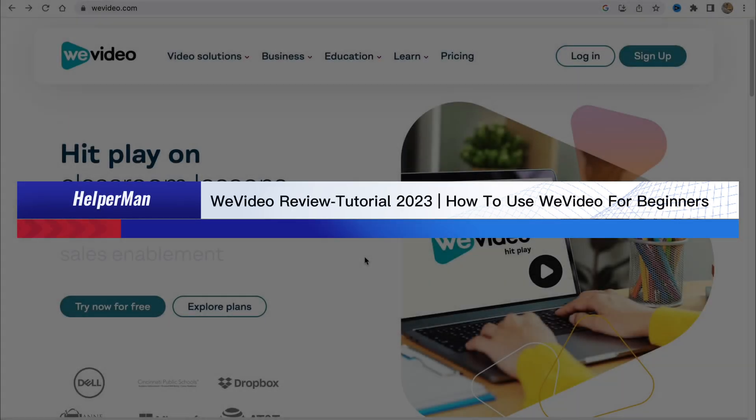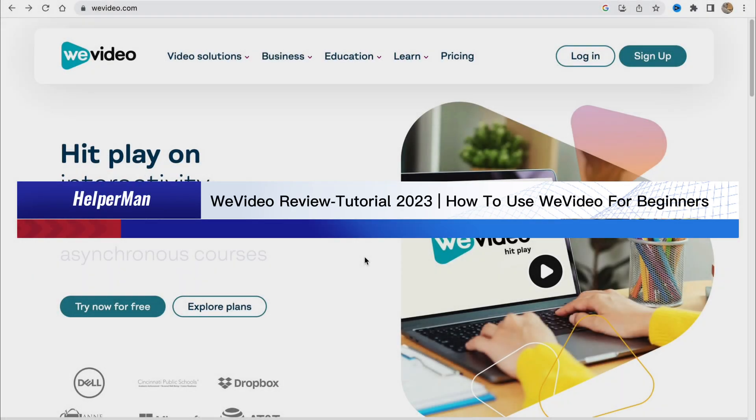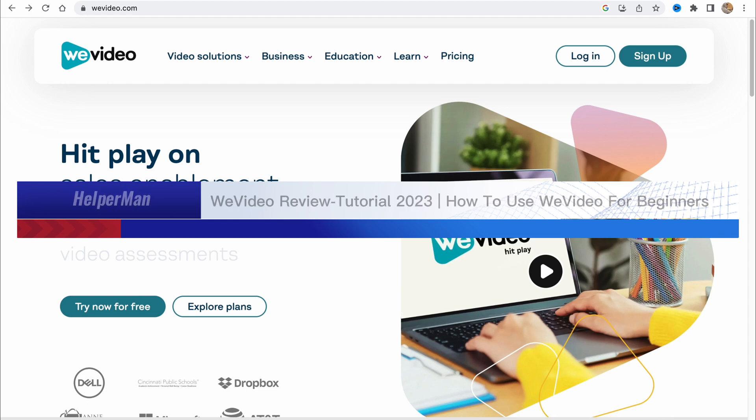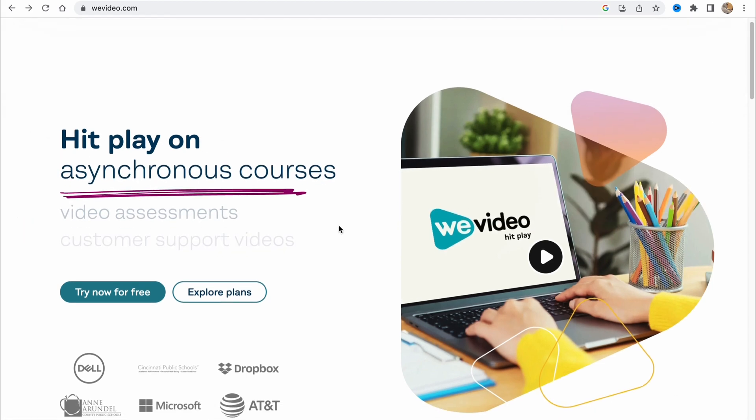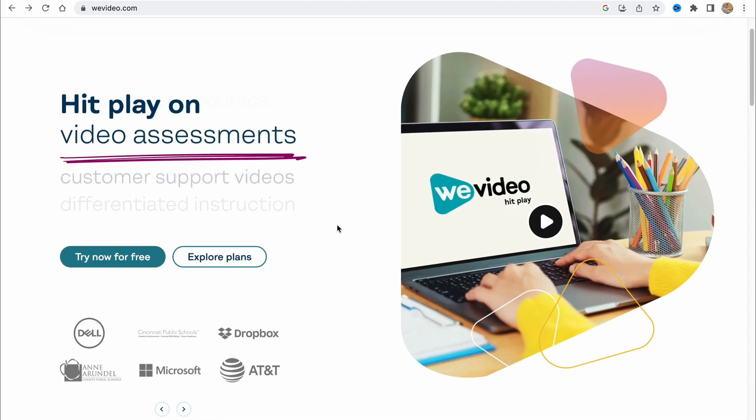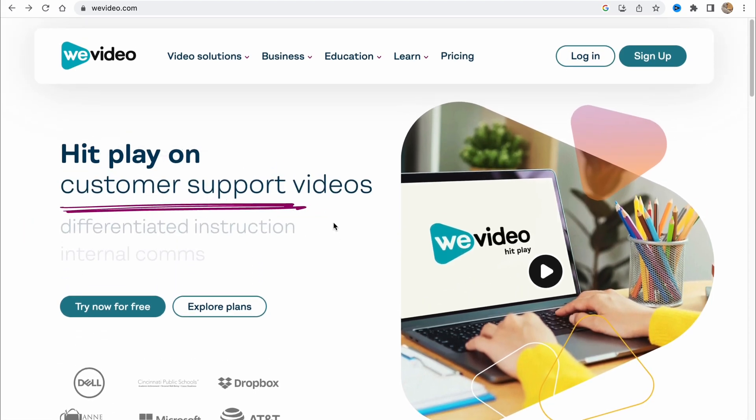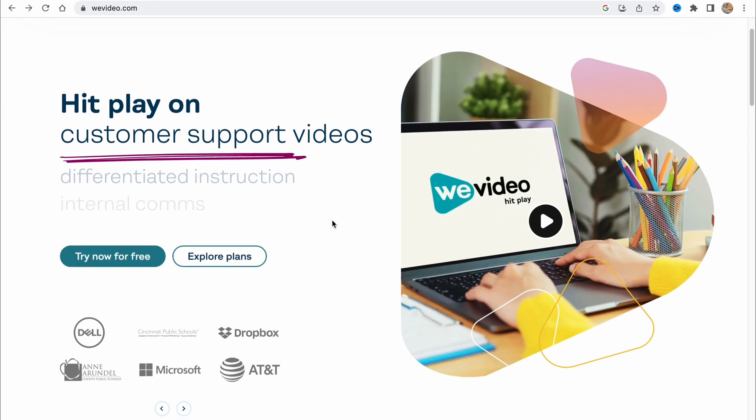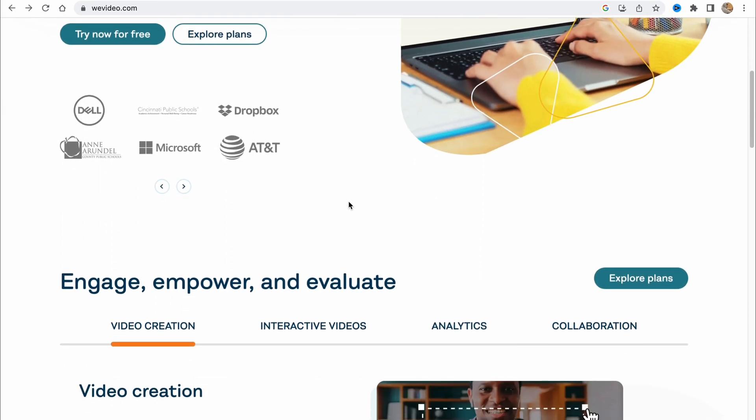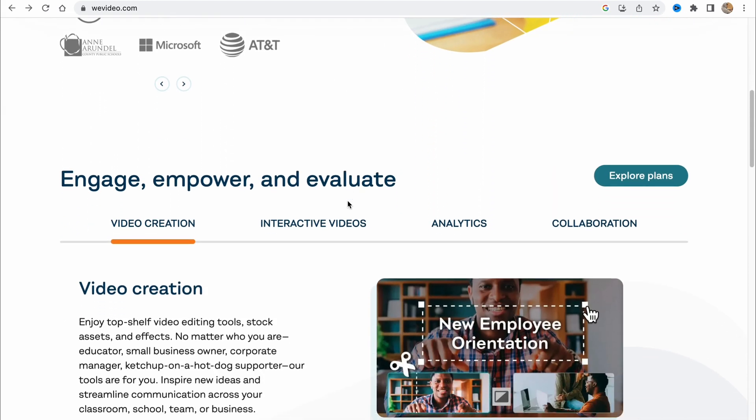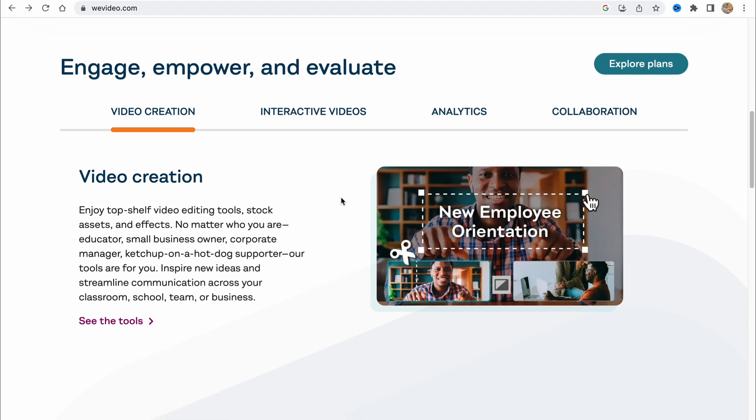WeVideo review tutorial: how to use WeVideo for beginners. Hello guys, Celia here, and in this video I'm going to show you how we can use WeVideo as an online video editor for beginners. So it's pretty easy, just follow these steps I do to not make any mistakes.